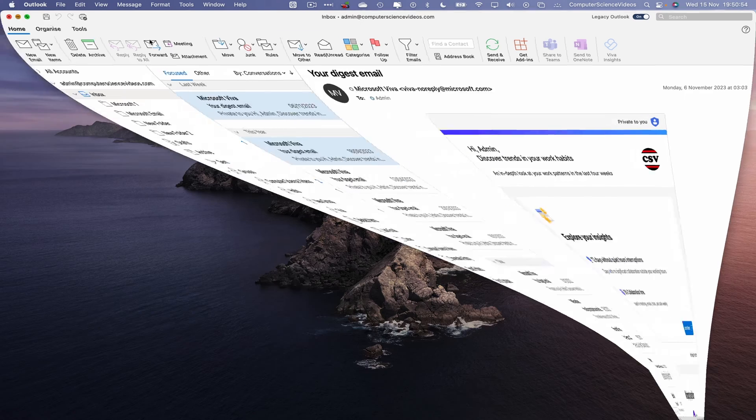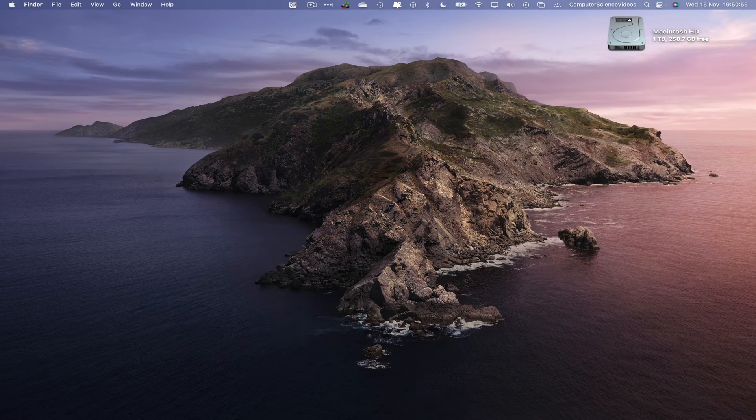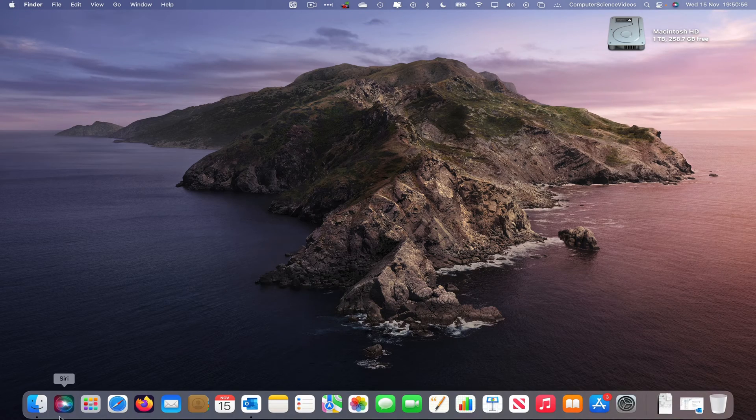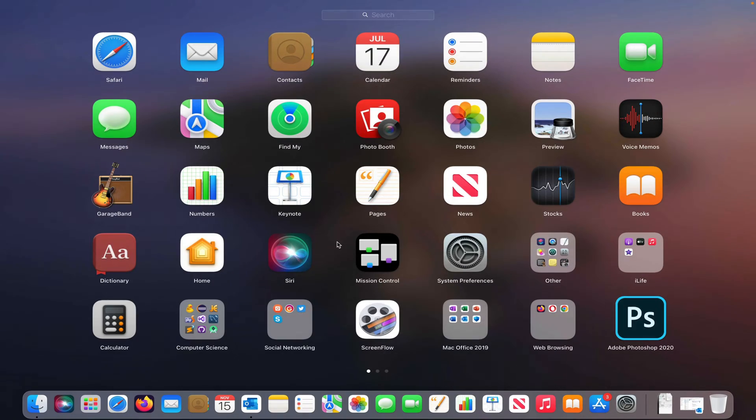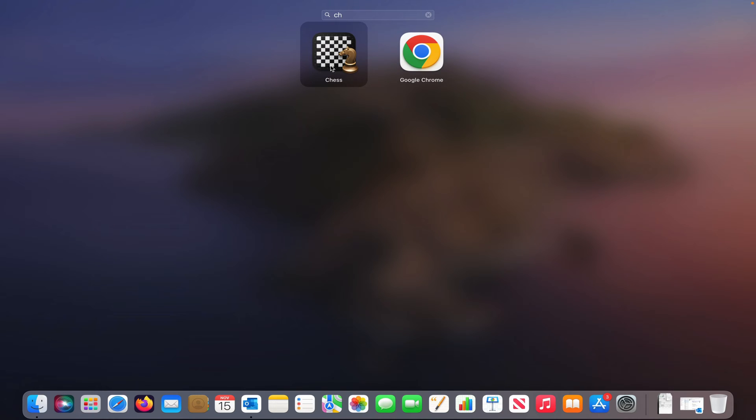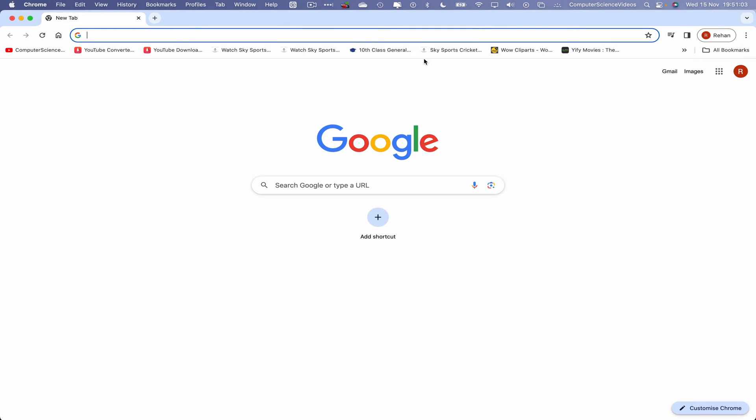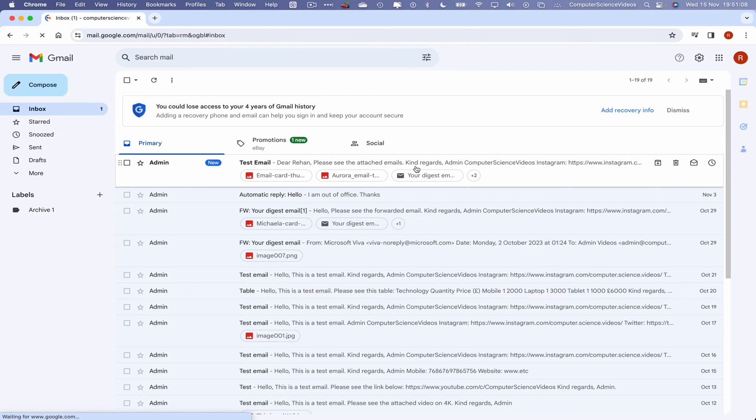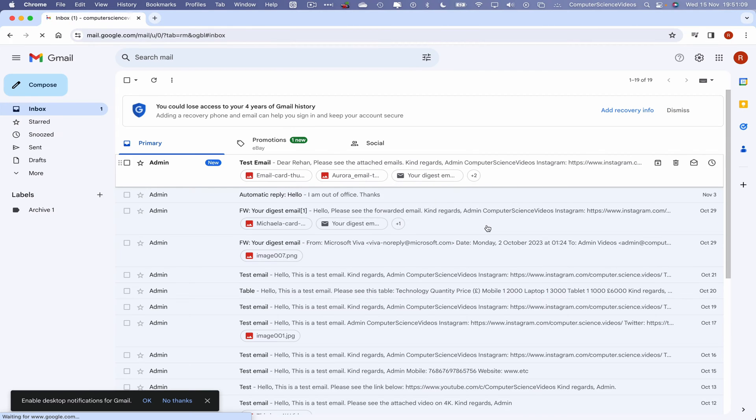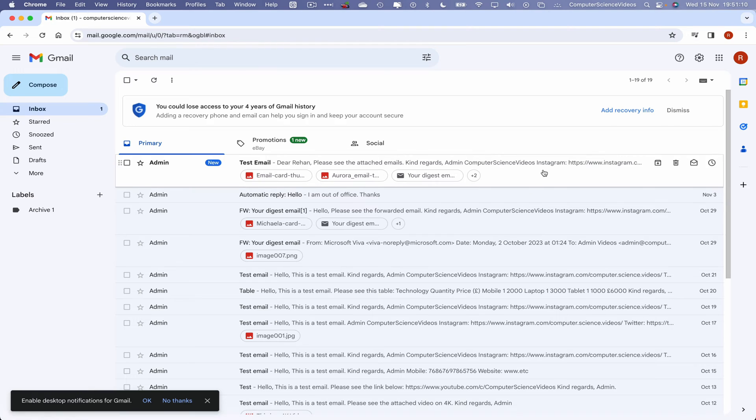Let's now minimize Outlook for the moment. Now let's go over to the Dock, go to Launchpad, go to the web browser Google Chrome. Click on this. Wait for that to load. Once it has loaded, go to the right top corner where we have the Gmail shortcut. Click on this. Make sure you are signed into the account.